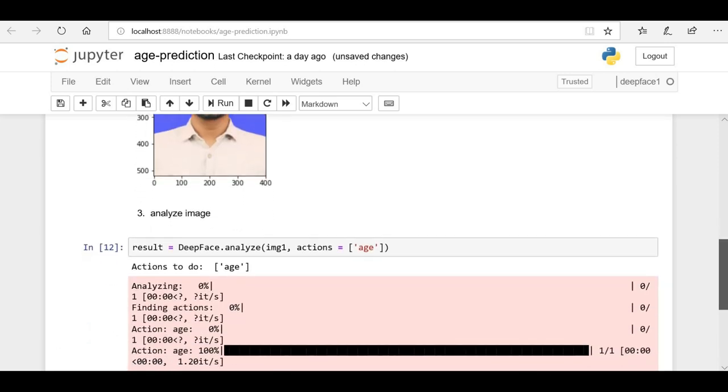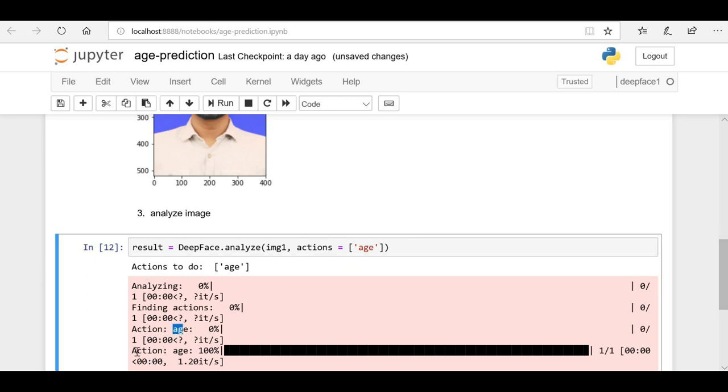Now let's run it. You can see that it's processing, analyzing, and finding the action. It found that action is age. Now this process is completed.